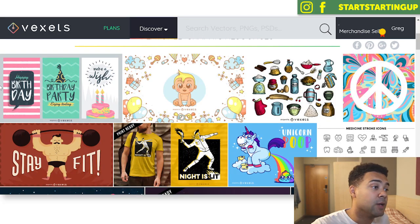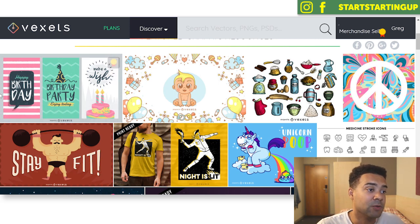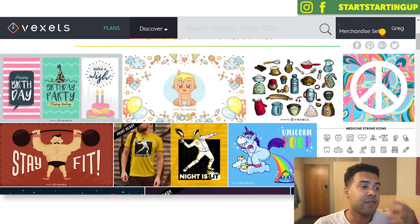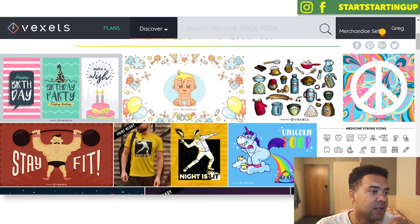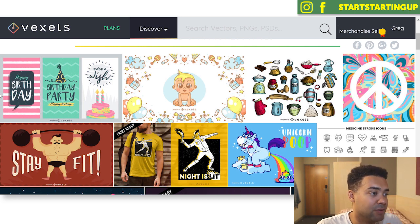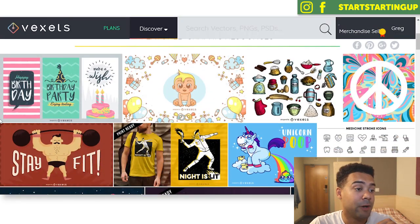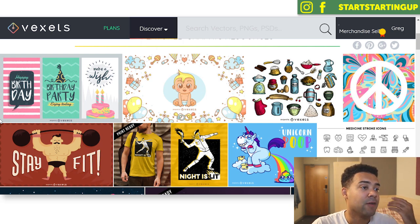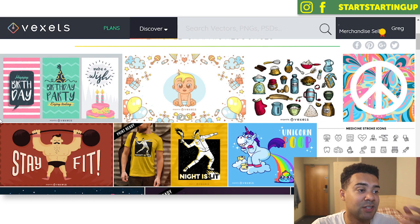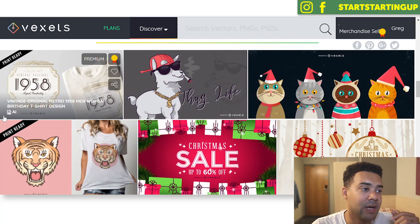If we jump into my computer, a solution I found for people with this problem is this website Vexels. Vexels basically provides you with thousands of print-ready graphics for you to use on your t-shirts, covering hundreds of niches and hundreds of topics that you can sell on Merch by Amazon. There's a link to the website in the description. Let's run through an example of how you can use Vexels to create t-shirt designs without any skill or graphic design software.